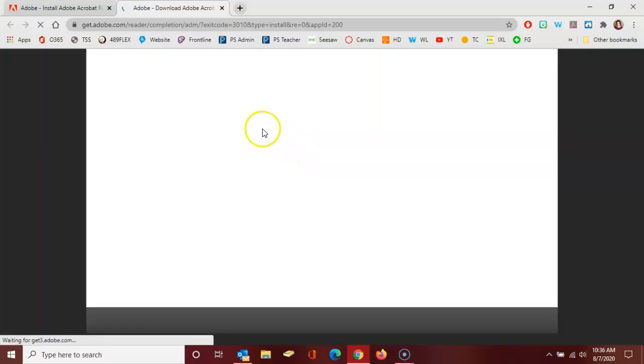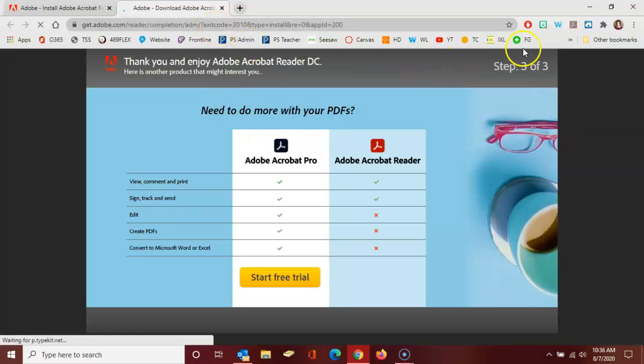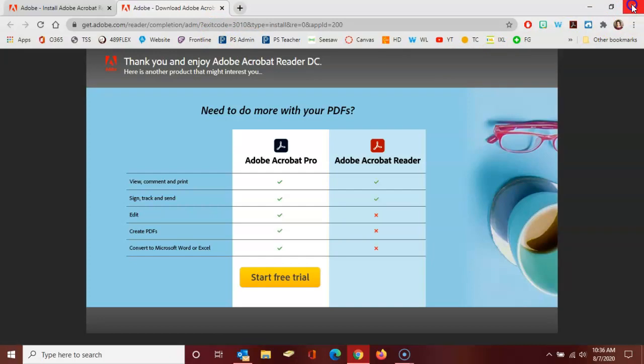And this website opens from Adobe, but you don't need to do anything here. And you can actually close your browser whenever you like.